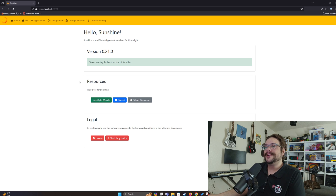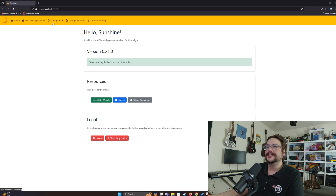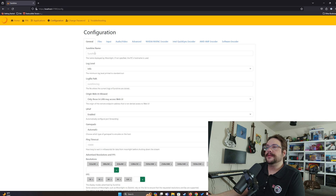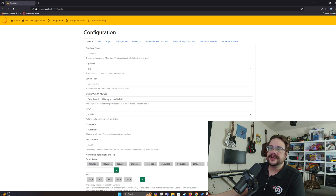Now we are in the Sunshine configuration. We're going to click on Configuration on the top panel. We're initially given the General page, where we have an area to change the name of the streaming service — by default it's Sunshine. We can also change the log level; generally you don't want to change this unless you're having issues where you need more debug information.